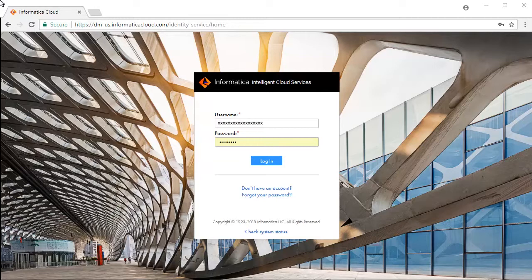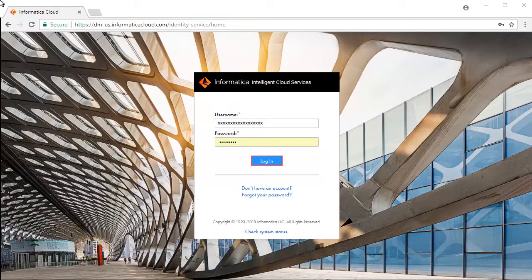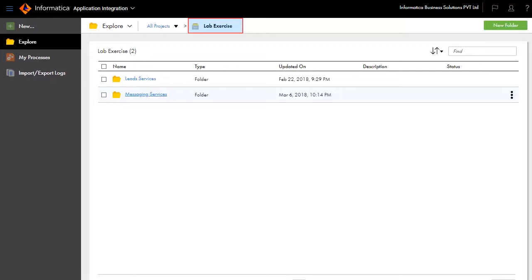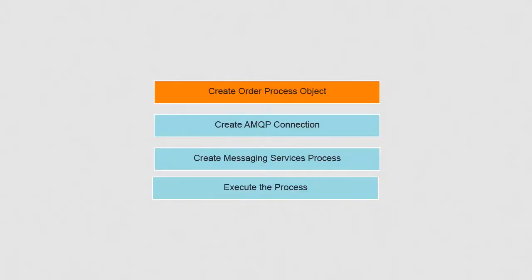This is the Informatica Intelligent Cloud Services login screen. Enter your credentials and click Login, then select Application Integration service from the list of available services. For this demonstration we have created a project named Lab Exercise and a folder named Messaging Services.